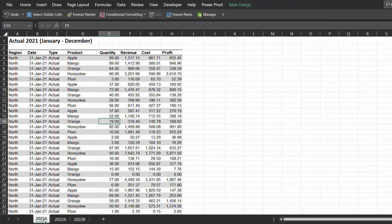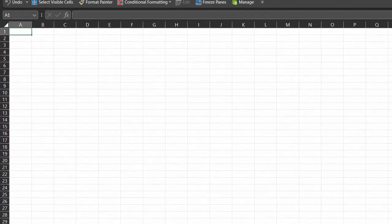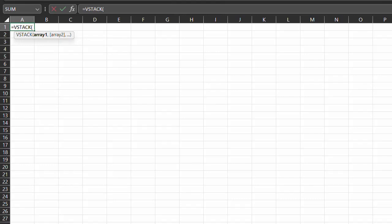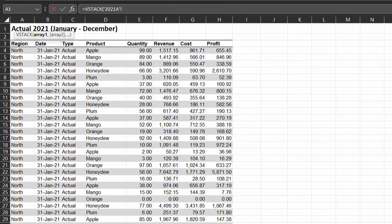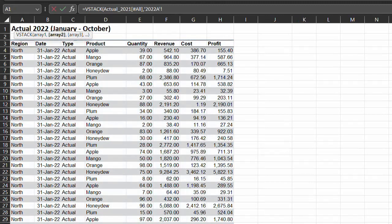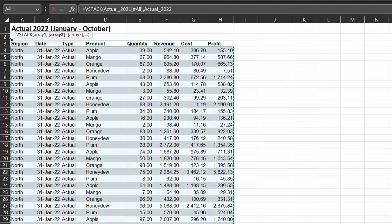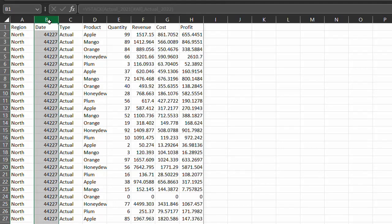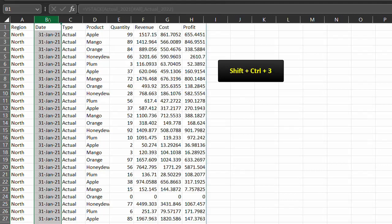The first step is to combine 2021 and 2022 actual into a single table. This can be done with the append operation in Power Query or the VSTACK function in Excel. I'll use VSTACK to demonstrate how to get data from a dynamic array into Power Query. So open a new tab. VSTACK - array 1 is 2021, I'll select the entire table including the headers. And array 2 is 2022, I'll select the table without the headers this time to avoid duplicating the headers. Now we have a combined table. The date column has to be formatted properly, so press shift ctrl 3 to format as date.